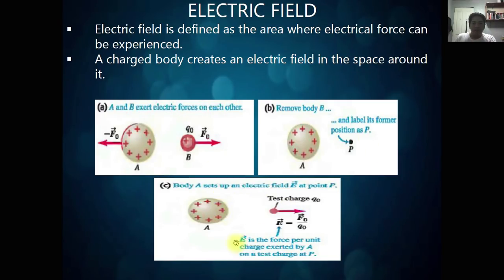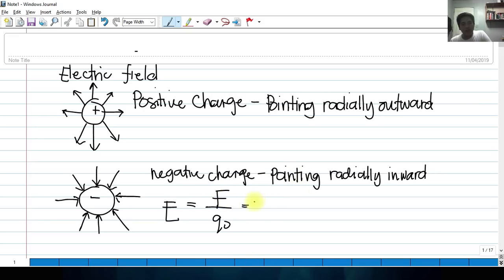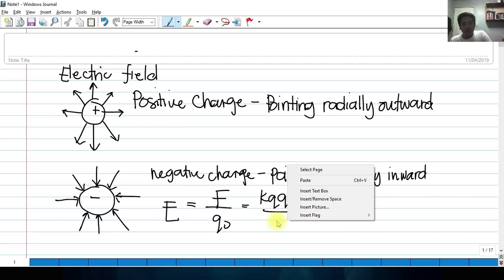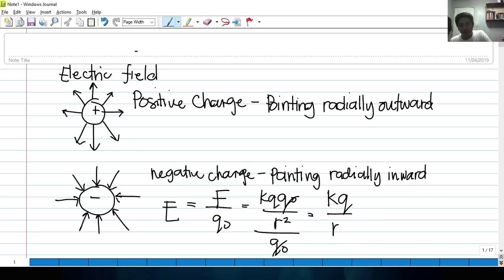When we go back to our slide, electric field is the force per unit charge exerted by this charge body A on a test charge at P. So electric field is defined as the electric field equal to the force on that test charge over that test charge. By Coulomb's law, that should be KQ times Q sub 0 divided by R squared, divided by Q naught. So Q naught will cancel, and we are left with KQ over R squared.